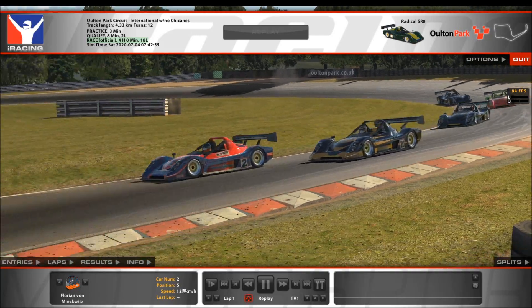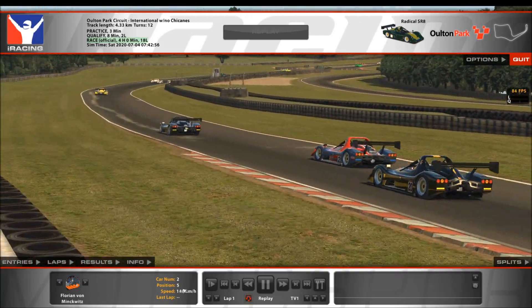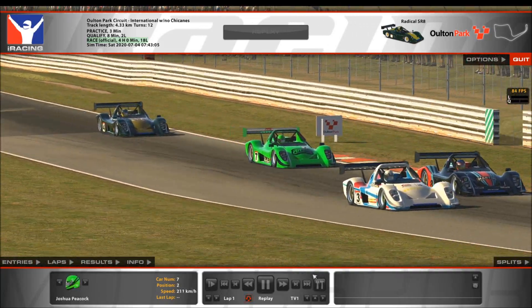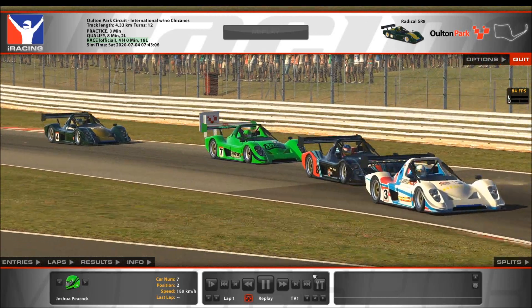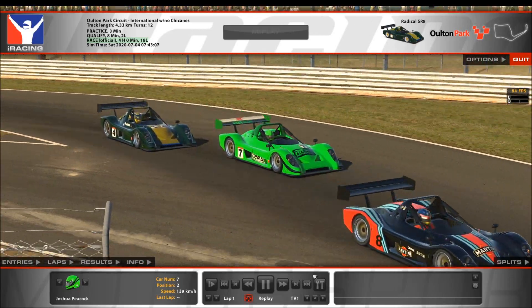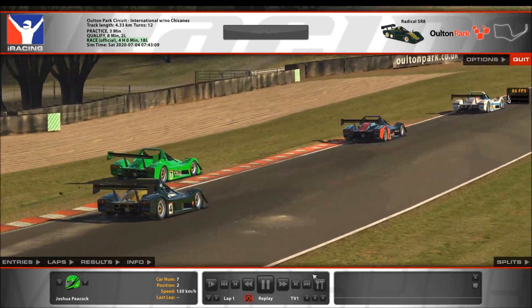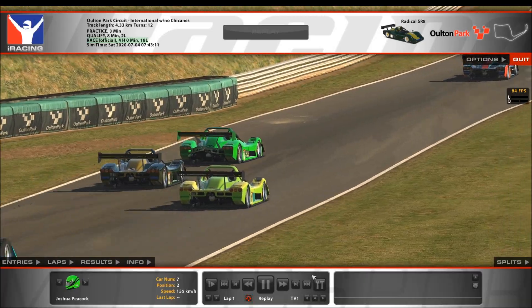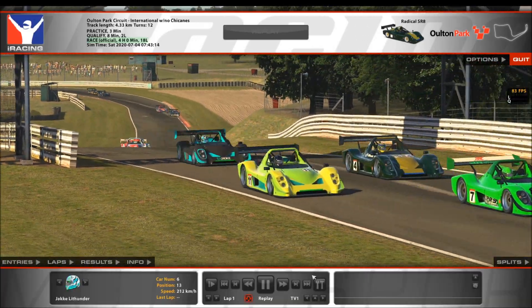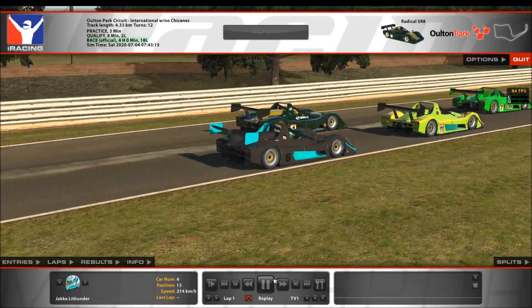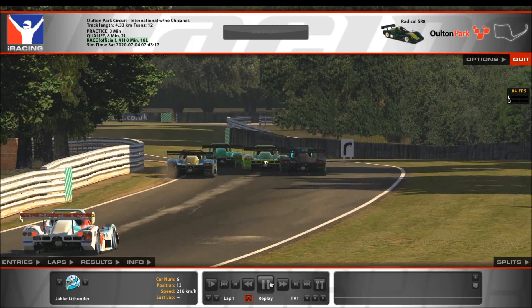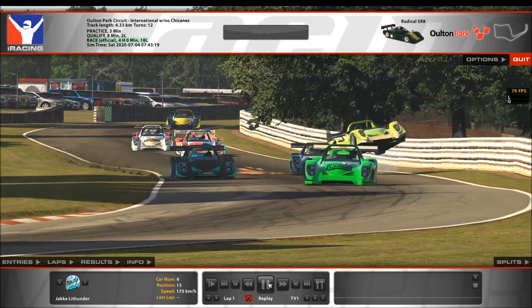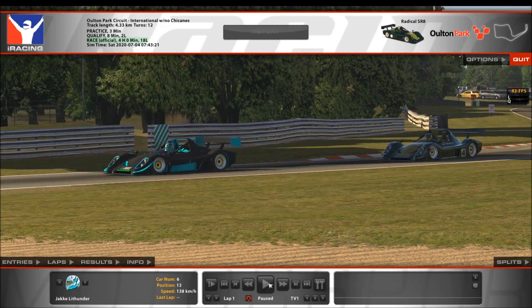Nothing spectacular there. We go in again, we skip to the next one. Tiny bit of contact there. Press it again, something else is going to happen here. So this is how you can find incidents within your replays. That was a nasty one.